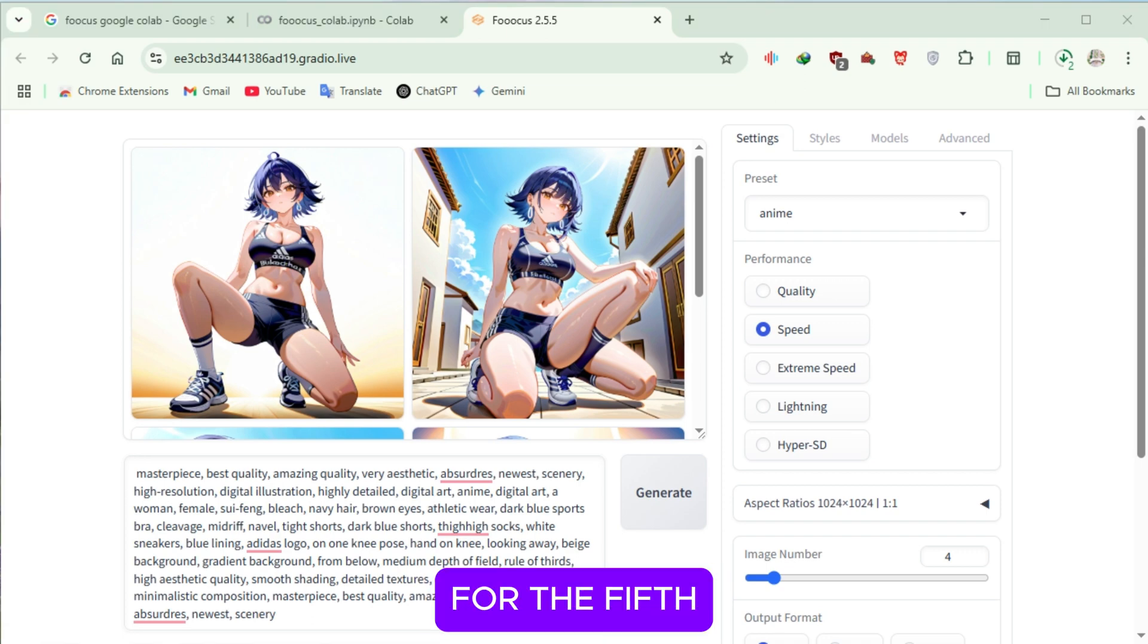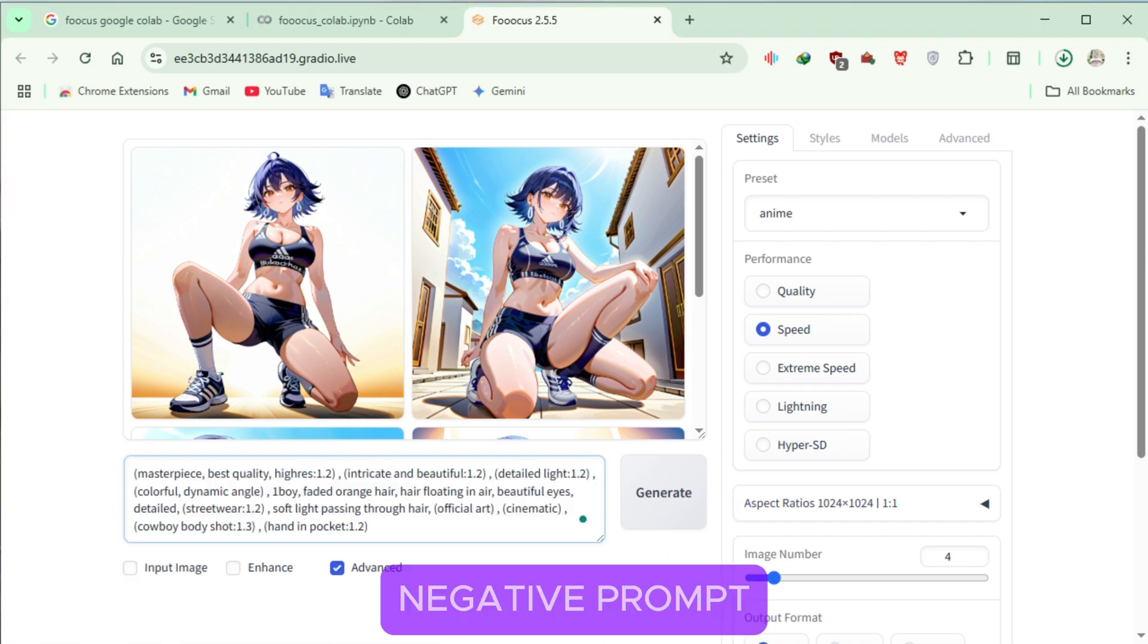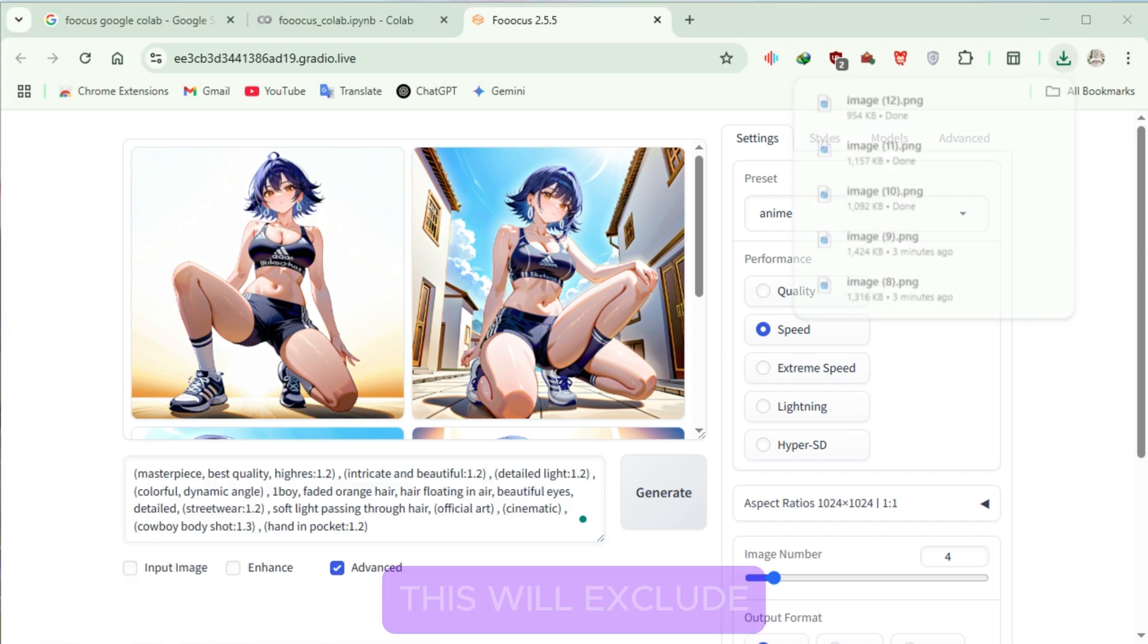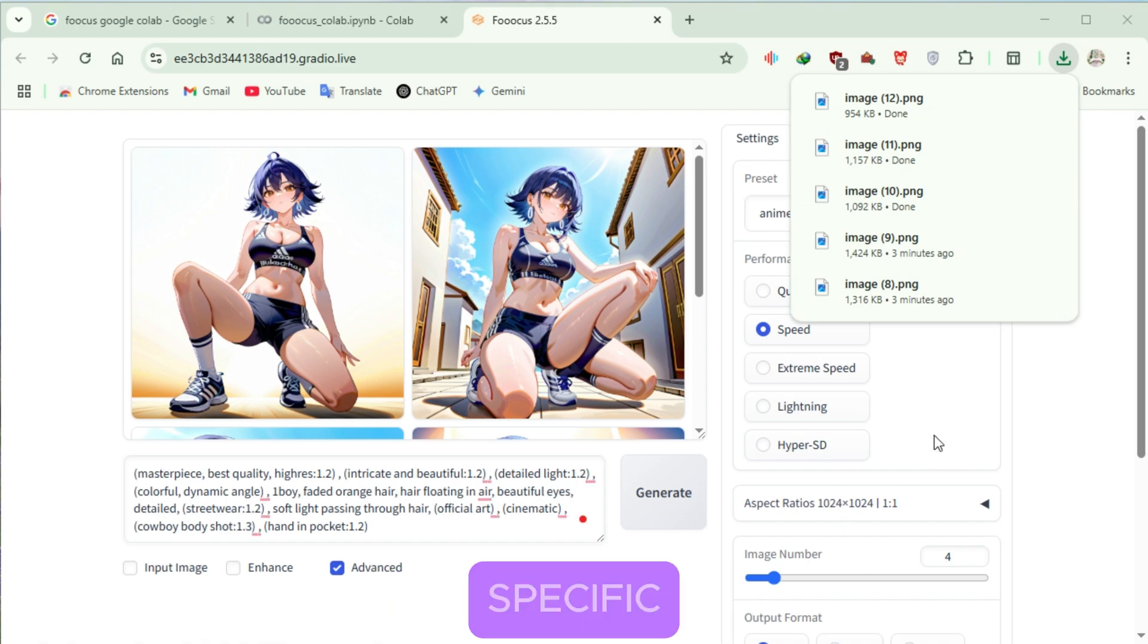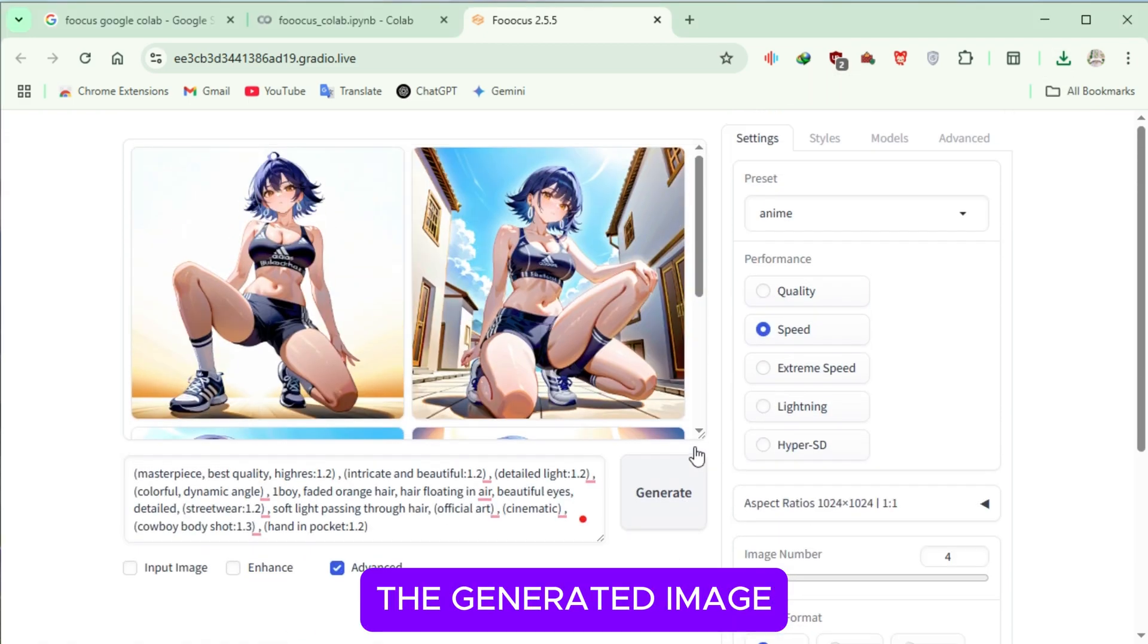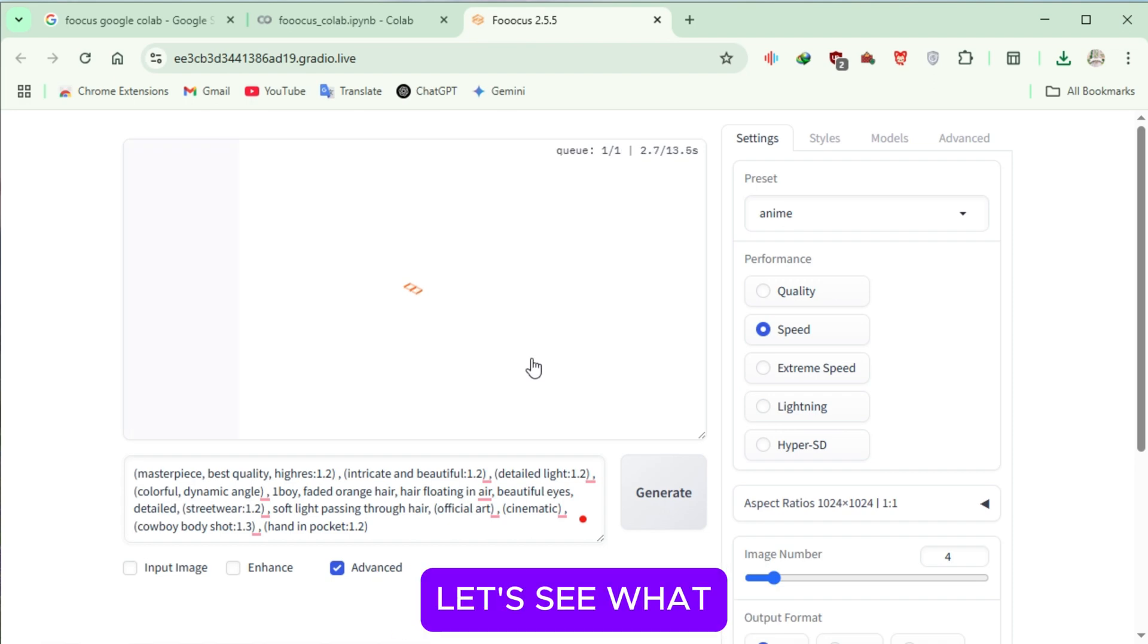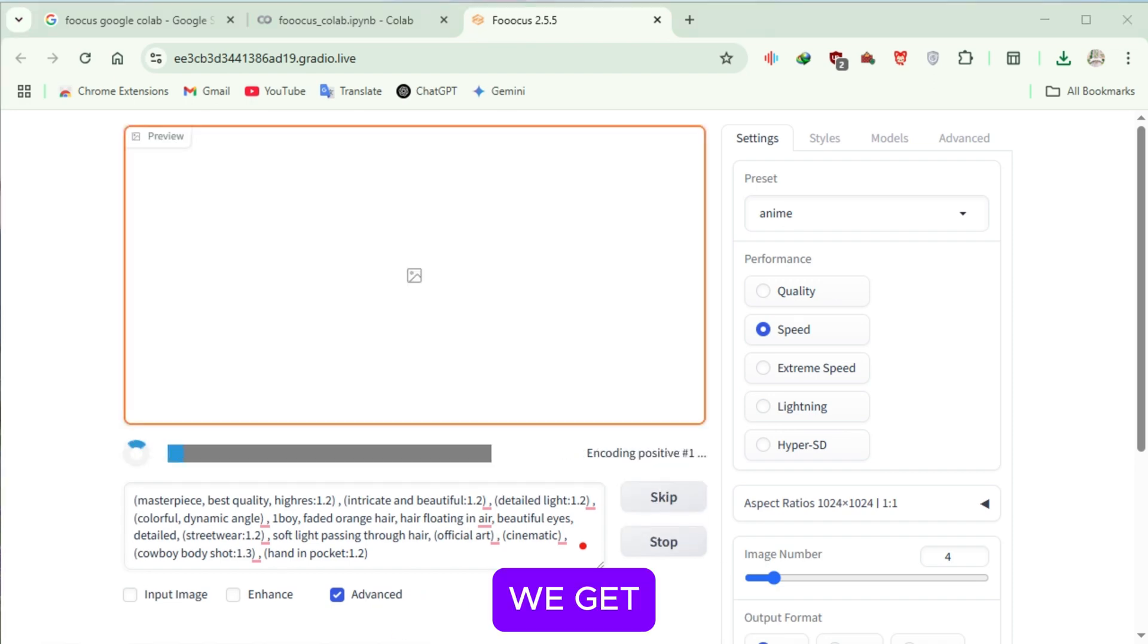For the fifth prompt, paste it into the text box and enter a negative prompt. This will exclude specific unwanted elements from the generated image. Click Generate, and let's see what we get.